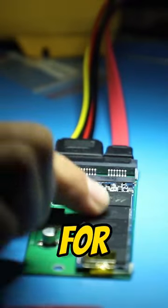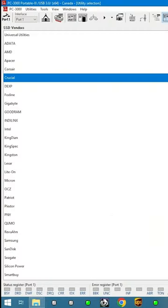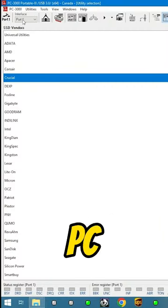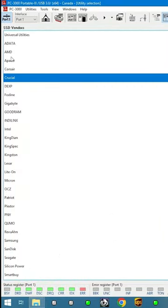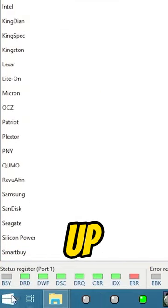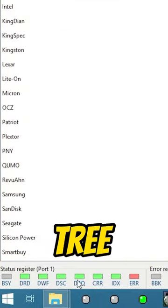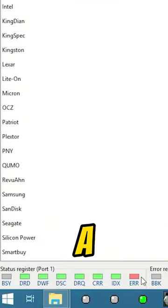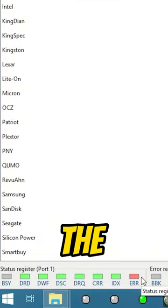This SSD came in for data recovery. Let's connect it to PC3000 and see what's going on. All these lights lighting up like a Christmas tree indicate that there is a short somewhere on the unit.